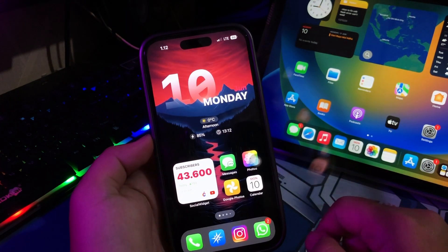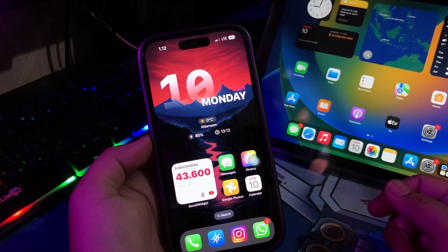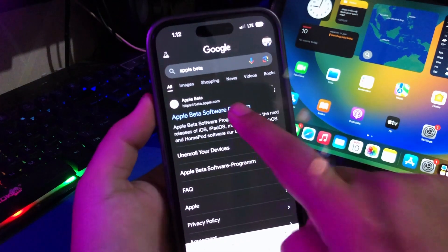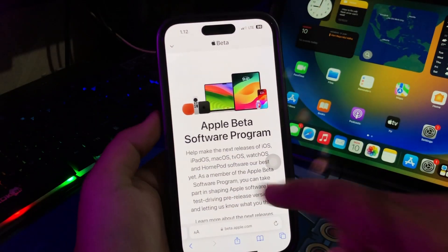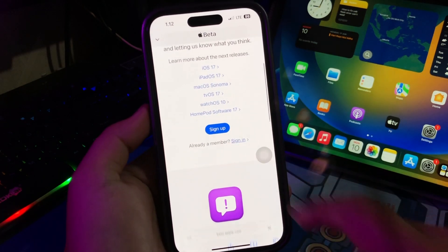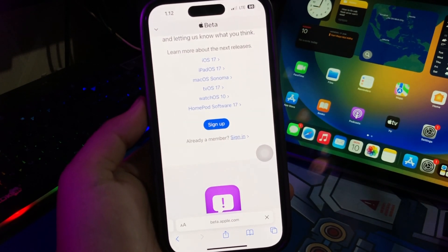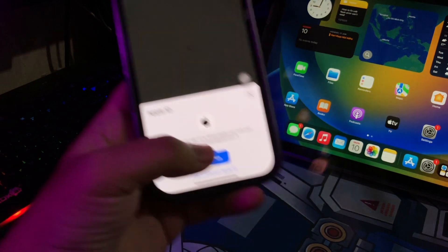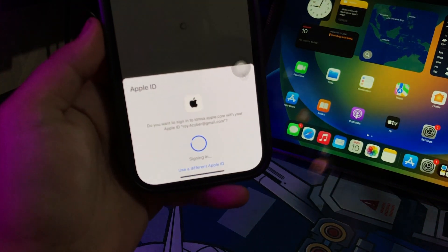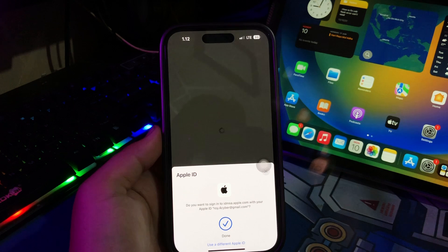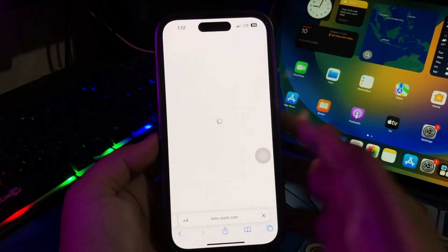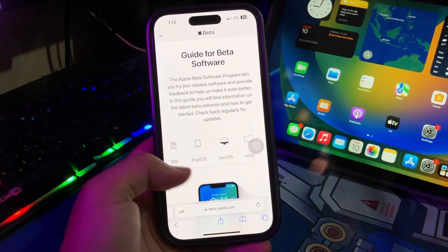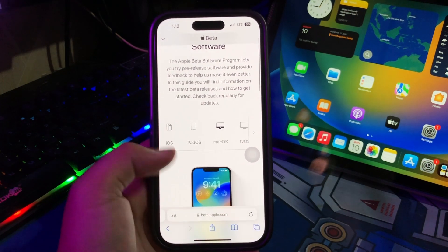If you want to get the update of iOS 18, please follow the steps. First of all, open Safari browser, then go to the Apple Beta Software Program website from Apple. As a member of the Apple Beta Software Program, you can take part in shaping Apple software by test driving pre-release versions. Please sign up or sign in with your Apple ID. Then choose your iDevice like iPhone, and click enroll your iOS device.